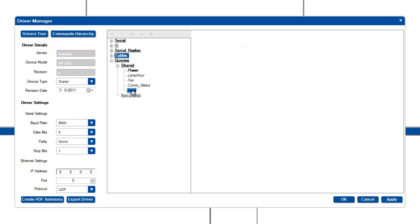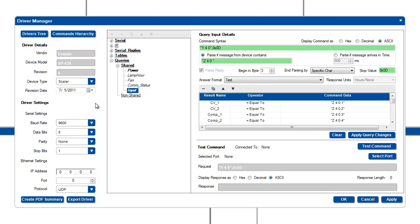Finally, we have queries. Queries are serial commands that ask a device a question. Depending on the answer from the device, different triggers can be executed by the controller. In the driver manager, you will define the syntax for the question and for the different possible answers. We will discuss queries in detail in a later video.